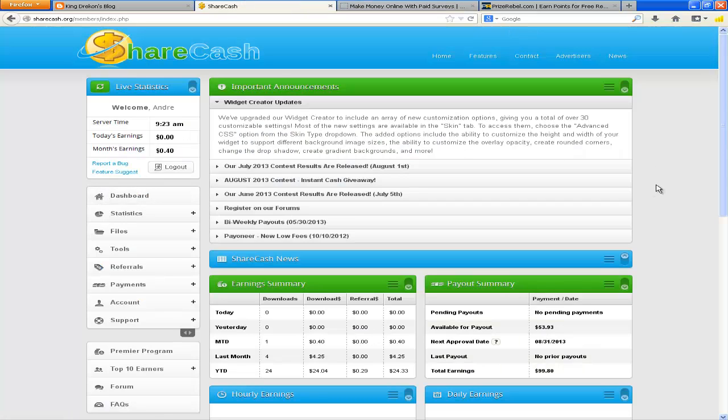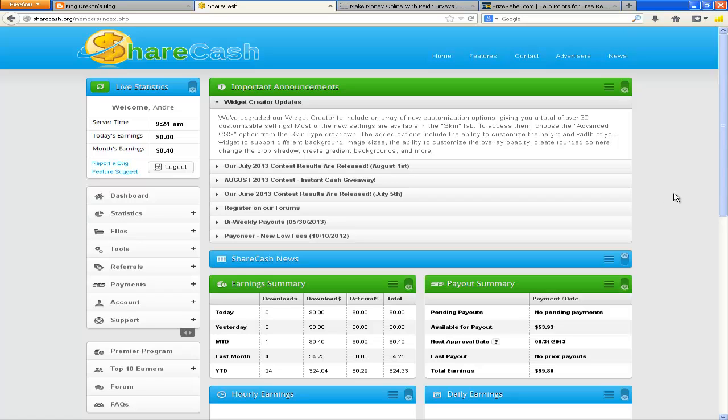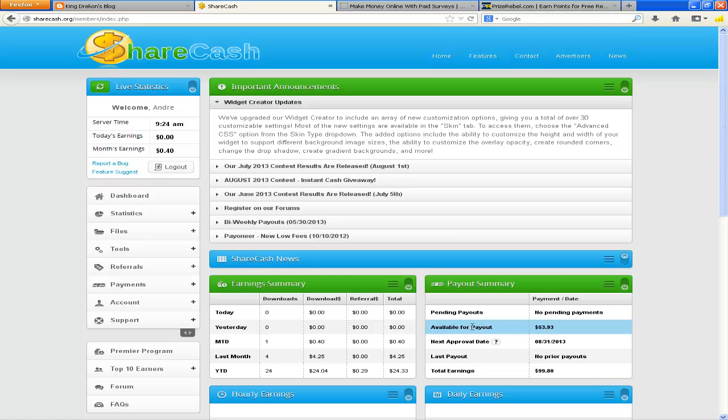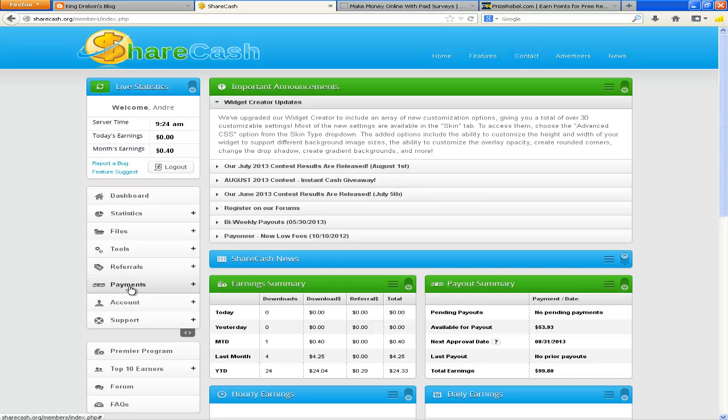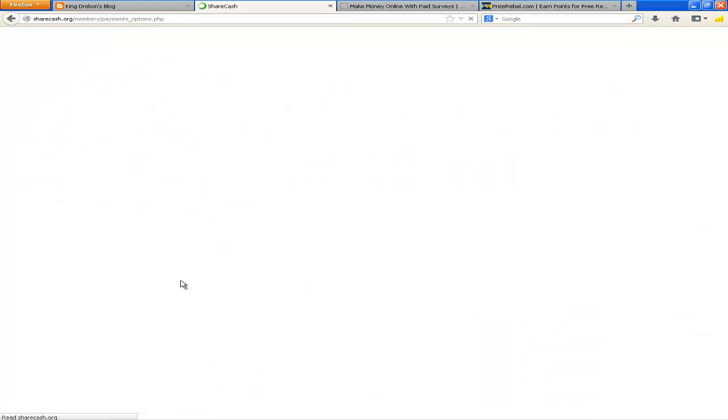And this is another site that you just never know if it's gonna go out of business. This particular site, it used to allow me to request payouts whenever I reach about $10 worth. So usually I'd get payments to my PayPal account every time it reaches $10, I would request a checkout. But they recently changed their rules so now I have to wait till it's $50 before I can request a payout to PayPal. And currently I'm at $53.93 available for payouts, so I'm gonna request that today.